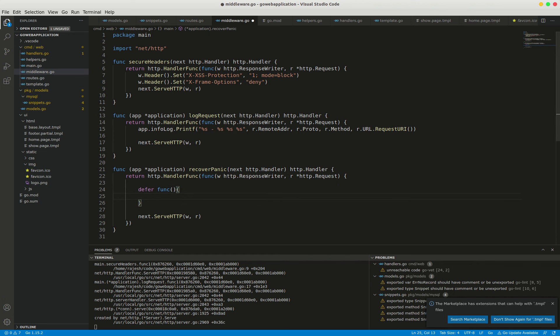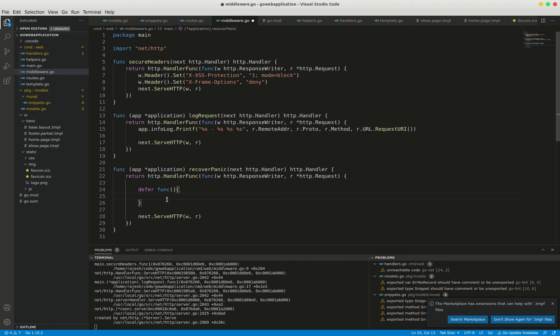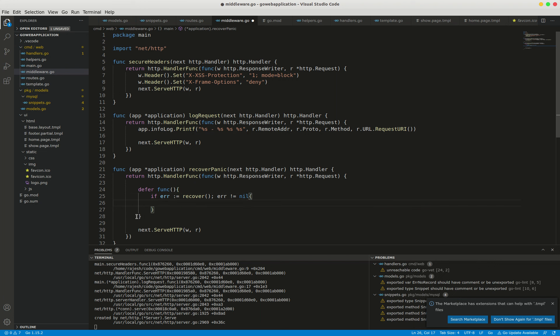Then I'm checking—this defer function will always be run in the event of a panic as Go unwinds the stack. Now I'm using the built-in recover function to check if there has been a panic or not. If error not equal to nil...